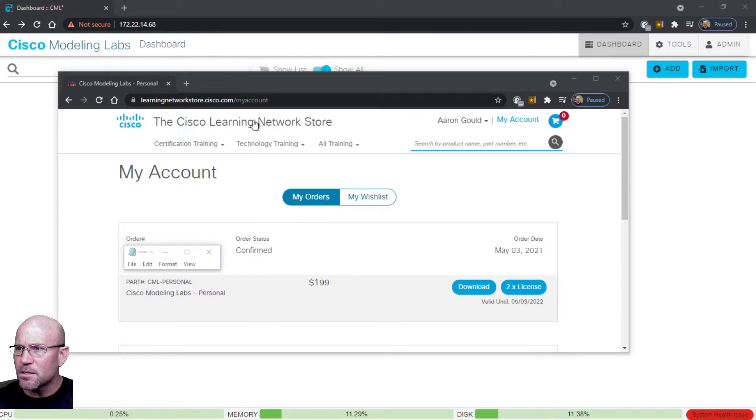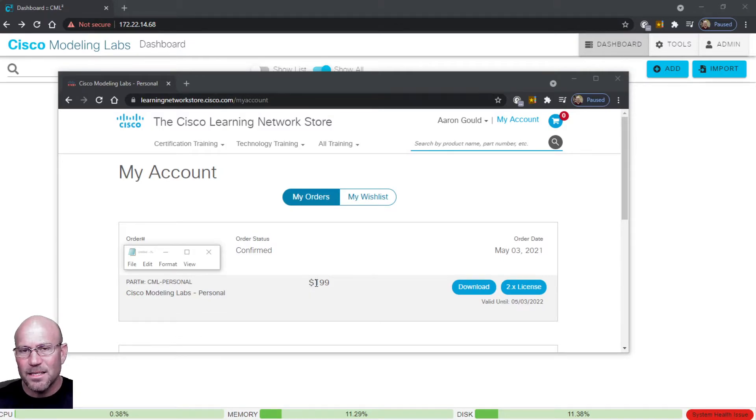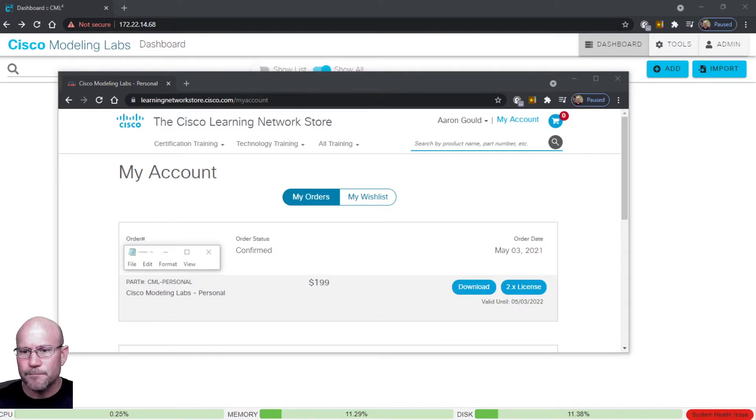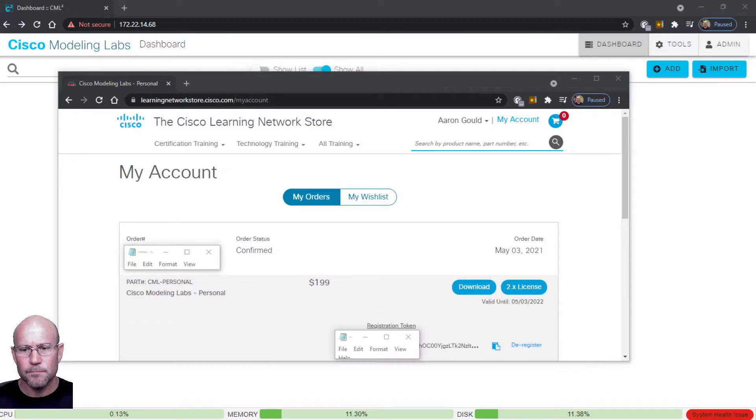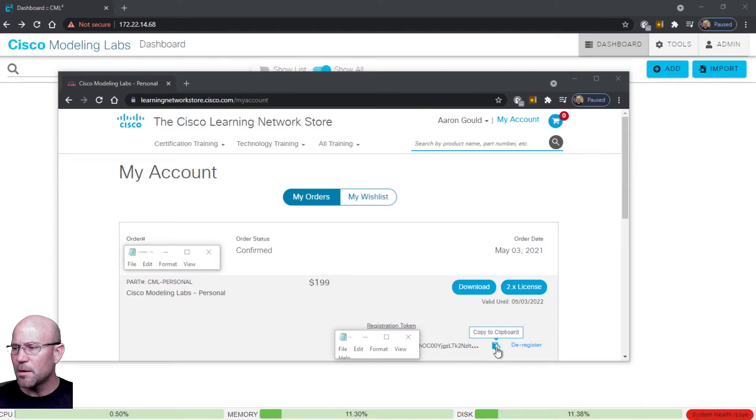You can see that I bought the Personal version. It was $199, that's the 20 node version. To get your license you click this button right here. So after you click the license button you will have your license exposed down below, and then you can click this button right here to copy it to the clipboard.